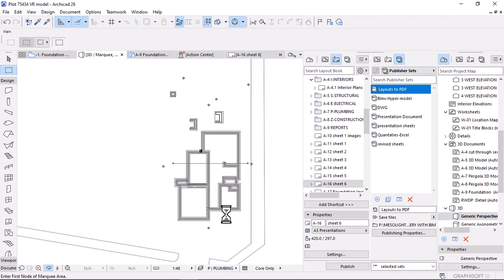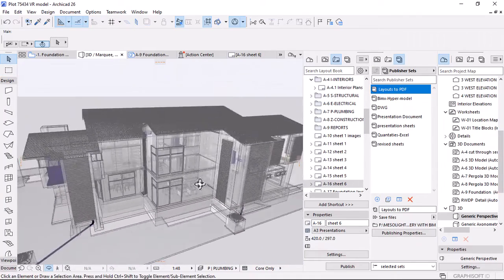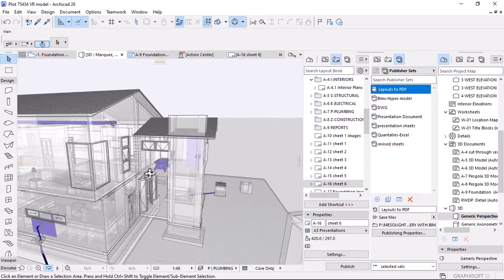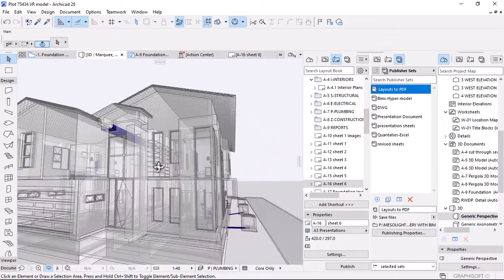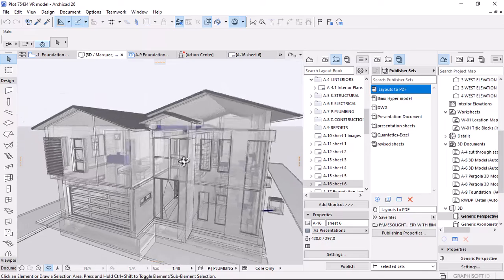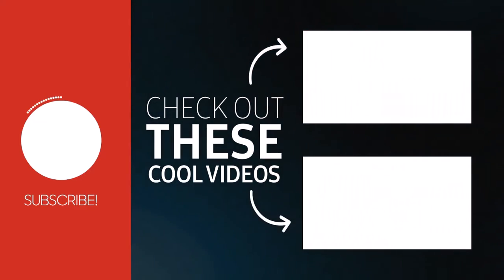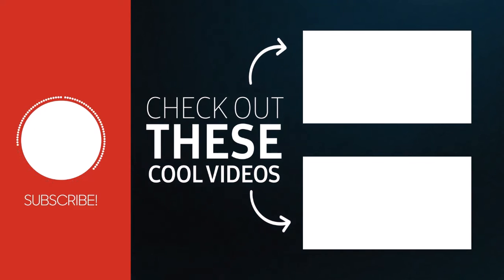So yeah, bye for now. Thank you for the amazing feedback — like and subscribe. Bye for now.